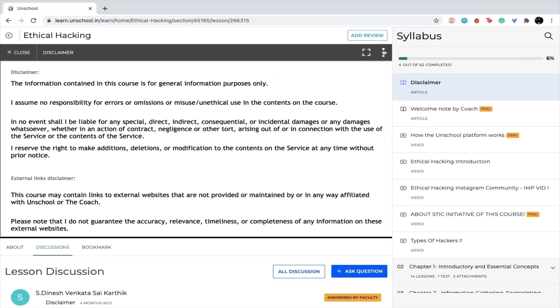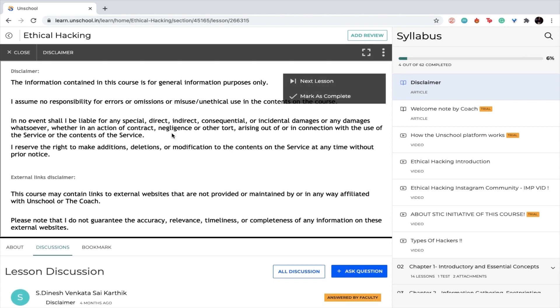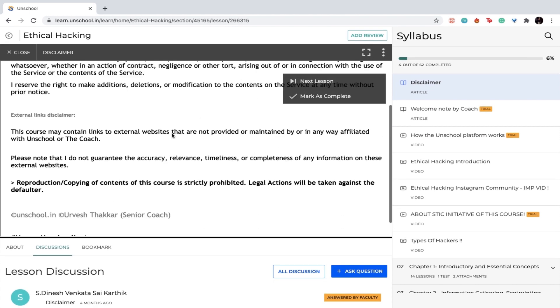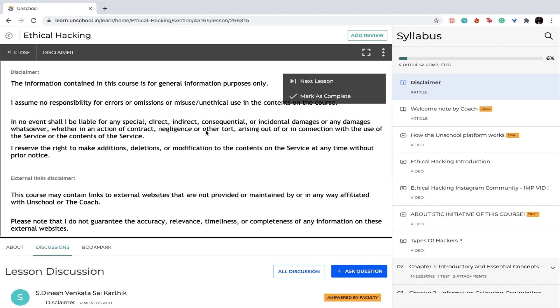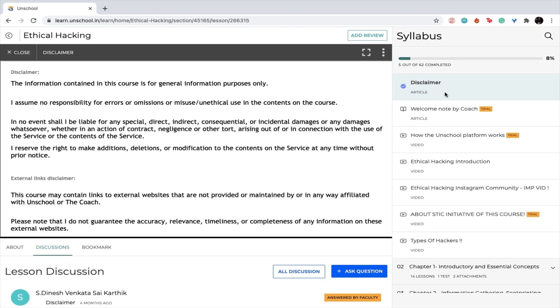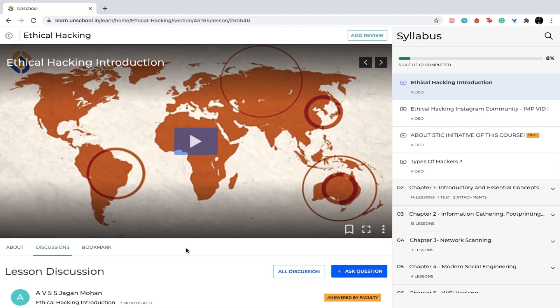Once you do that, you can simply come here. If you have already read this article or this particular video, you can simply mark it as complete. You can also see your course progress from here.